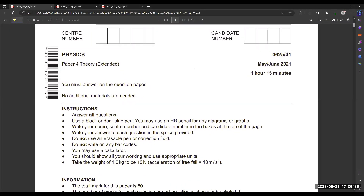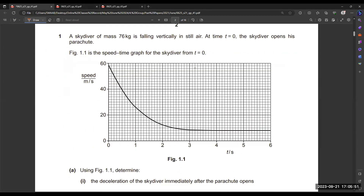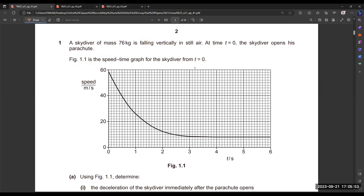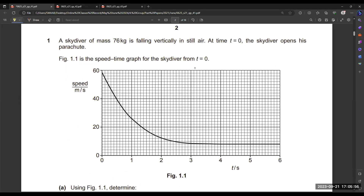Today we will start with the past paper from May/June 2021, Paper 4, first variant — the theory paper. The first question involves a skydiver of mass 76 kg falling vertically in still air. At time t = 0, the skydiver opens his parachute, so our case starts from the opening of the parachute.